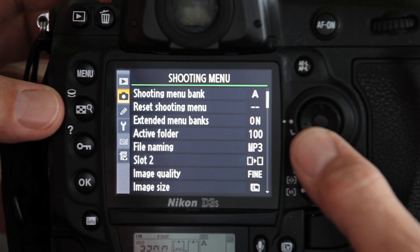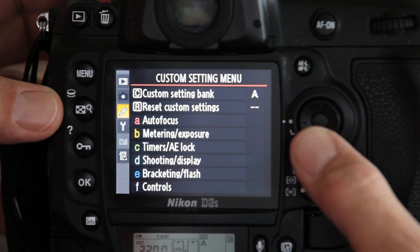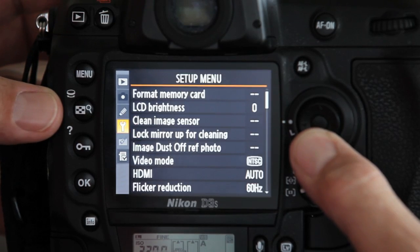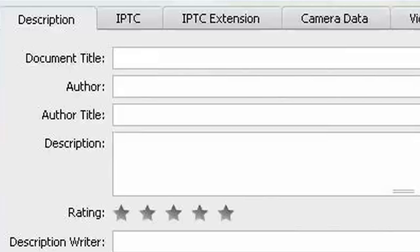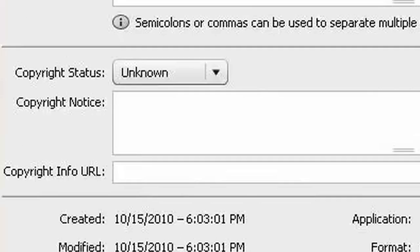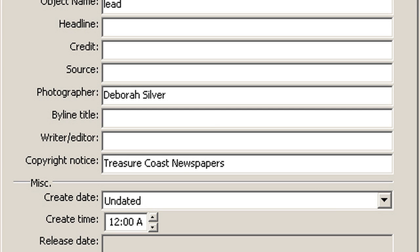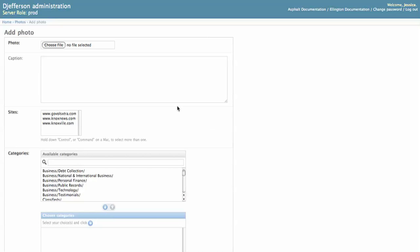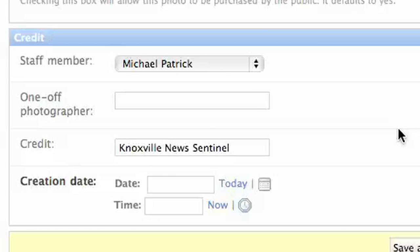The camera data placement will make the data populate inside of Photoshop in the author and copyright fields, then in SaxoTech in the photographer and copyright notice fields, followed by Ellington in the staff member and credit fields. Note that if the photographer's name is not in the staff member pulldown in Ellington, the photographer's name will be parsed to the one-off photographer field.